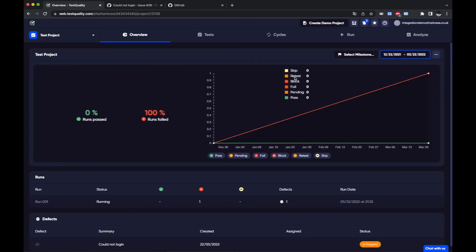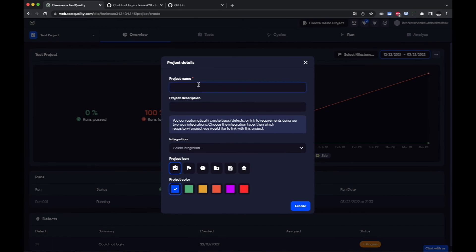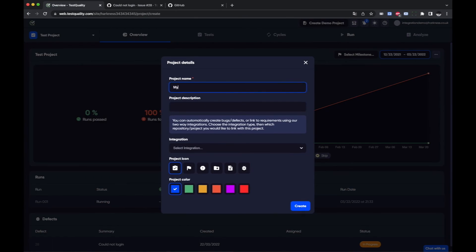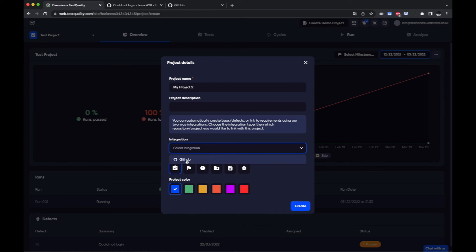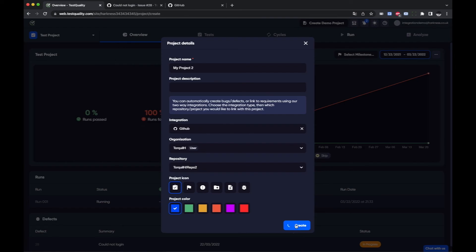And before we finish let's just create a new project and we'll link the integration in the create wizard. So for example let's call it my project 2 and I can select the integration from in here, GitHub and I'm already logged in, repo 2, create.